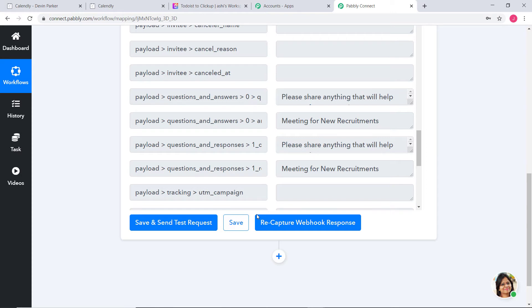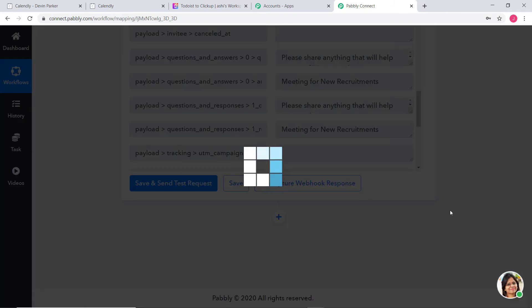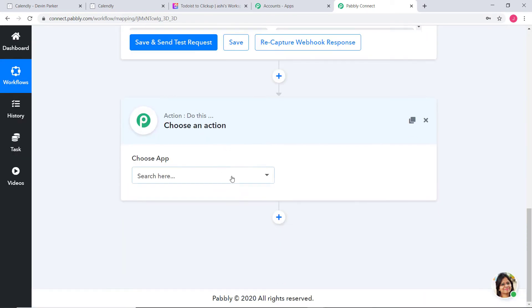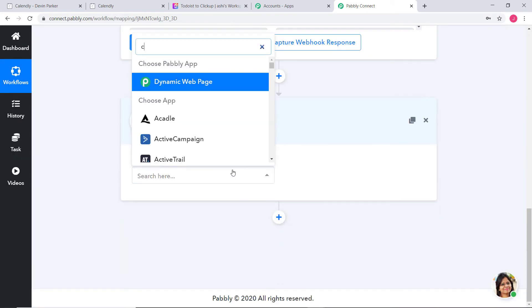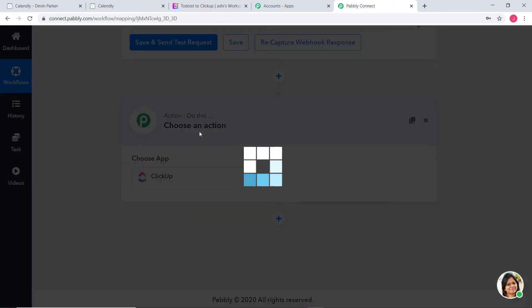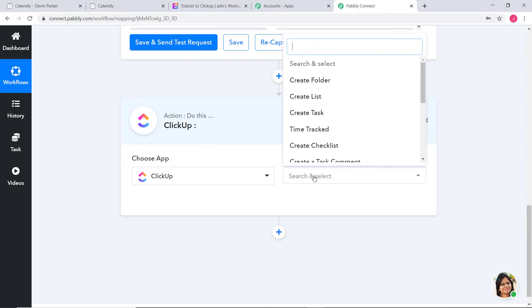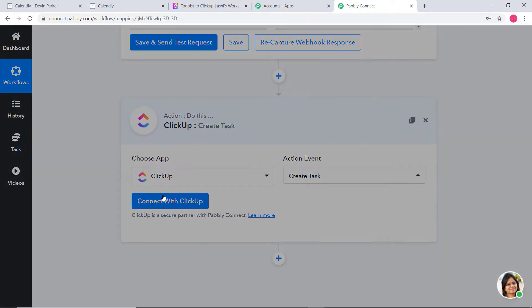Now we are going to begin the second step integration where we integrate ClickUp and Pabbly Connect. I am going to click on the plus button to add an action step. Here I am going to choose ClickUp. In the action event, I will select Create Task and then Connect with ClickUp.